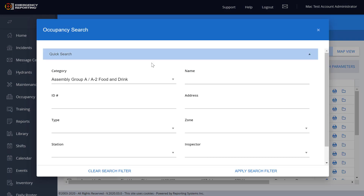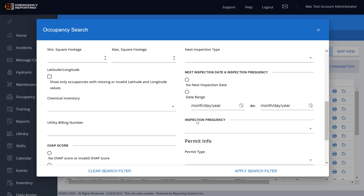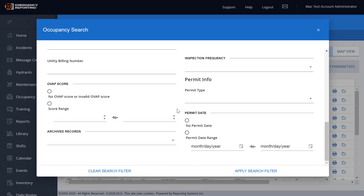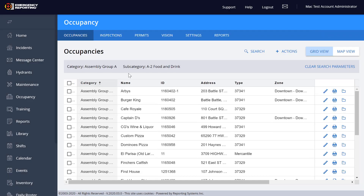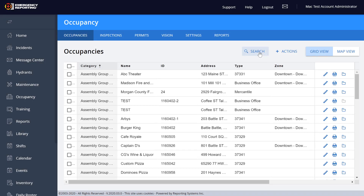The other search that used to be about mid-page is the Advanced Search. If you scroll down, you'll see it — click on it to open it up, and then you have all these advanced search options you can use to filter the main grid page down to what you're looking for. You can clear filters here, and it will show your current filter — like A2 — right up top. You can also clear search parameters right here without having to go back, and it will return to your full view.